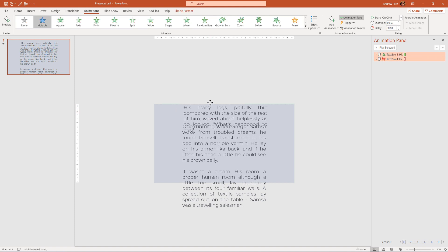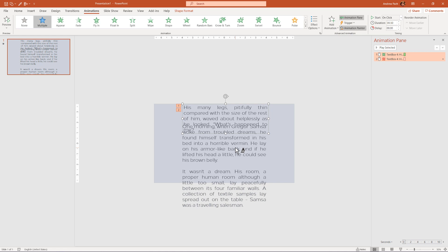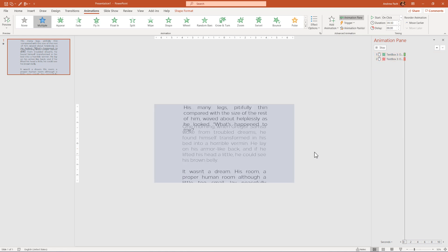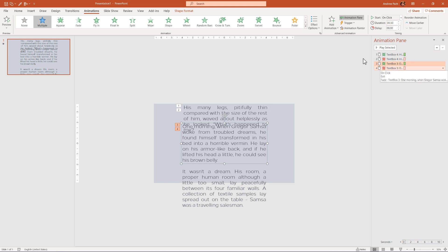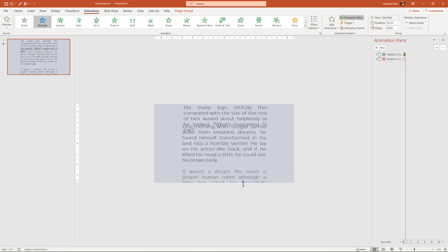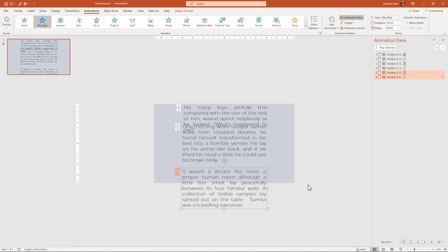We just select the first text box, go to animations. Well, probably you are already here, and you go to animation painter and you simply click on the second text box. This will paint over the same type of animations with the same type of options. Again, animation painter painted to number three and voila, we are basically done.